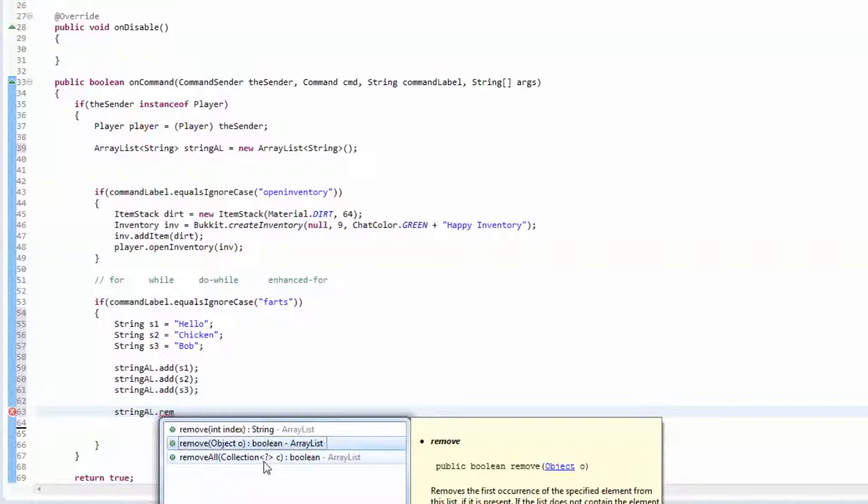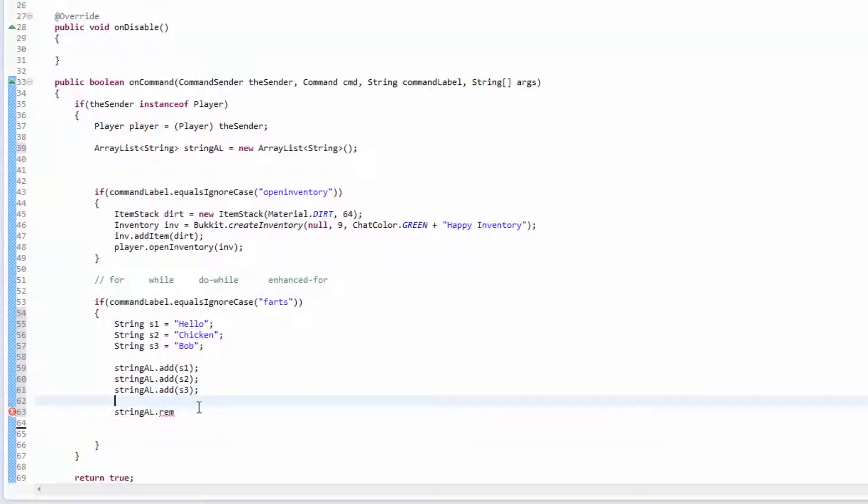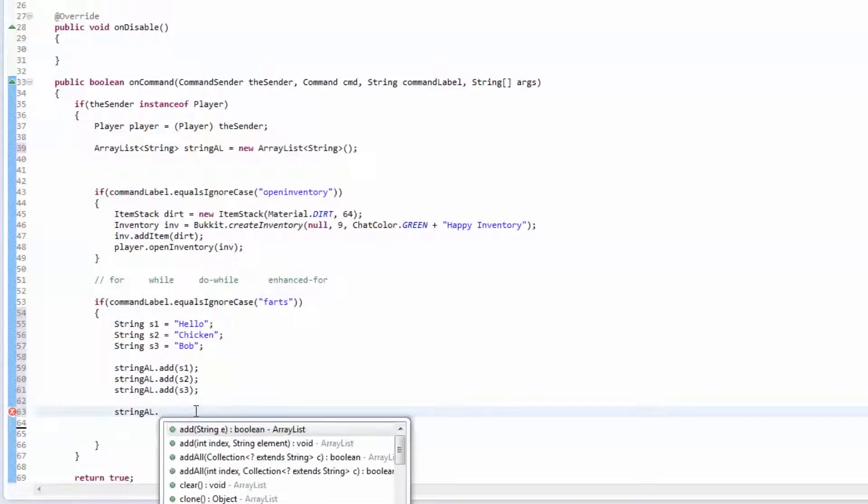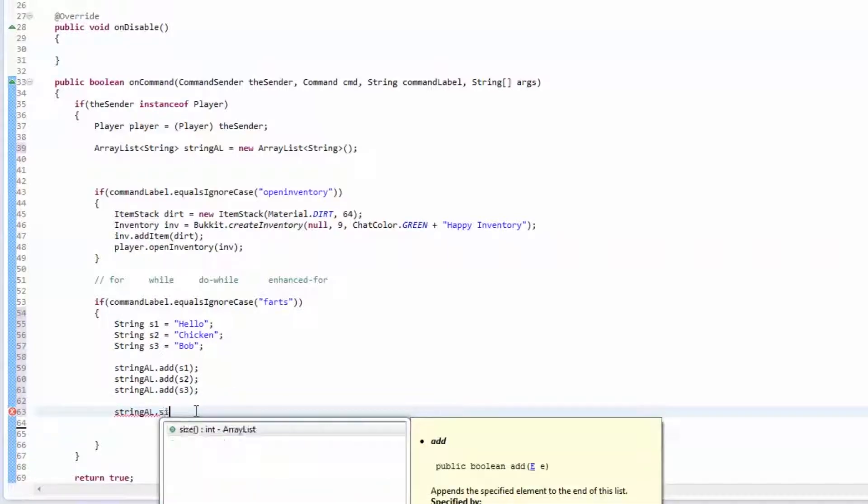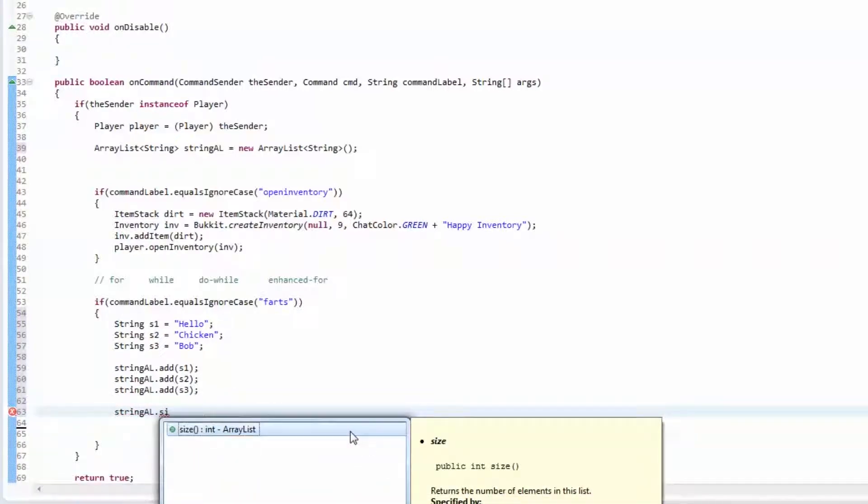You can also remove a whole collection of objects if you wanted to. You can get the size of it, which is how many things are inside.